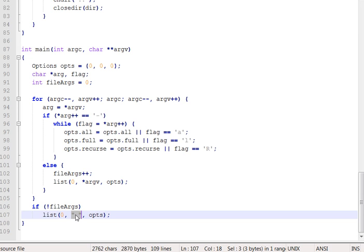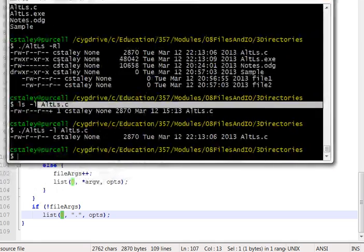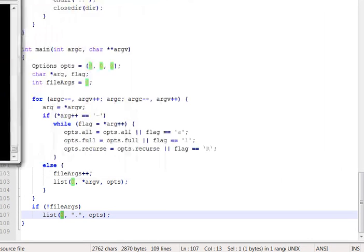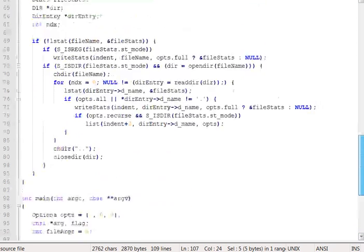The other parameters, obviously the middle one is the name of the file or directory to list information about. The first one's an indent, and that will come into play only in the recursive cases, like here in our output where we had indentation. For now, it'll be zero. And then the other is, of course, the opts that we just built, so that the list command or list function will know how to list things out correctly.